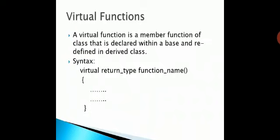A virtual function is a member function of a class that is declared within a base class and redefined in a derived class. While defining a virtual function, you have to use the keyword 'virtual', then specify the return type of the function followed by the function name.